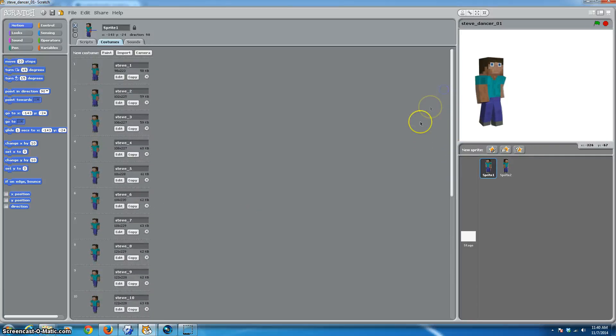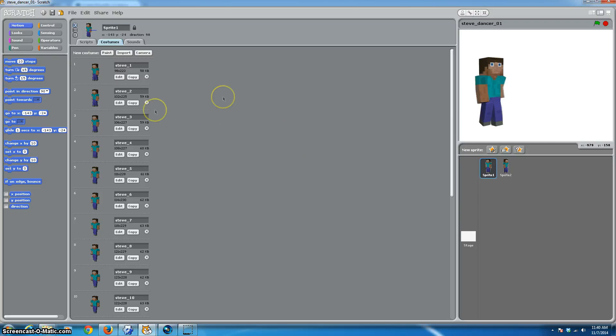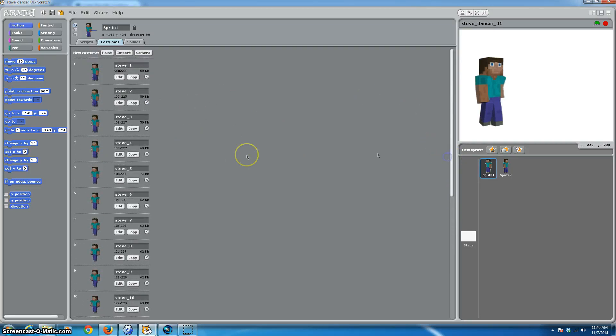You will not have to do any of that if you'd like to use our Steve, because I'm going to give you 134 costumes, which is 10 complete walk cycles for Steve. So he can walk at diagonals, he can walk forward, he can walk backward. So you can download everything we've already done and immediately import this into your games and your programs.